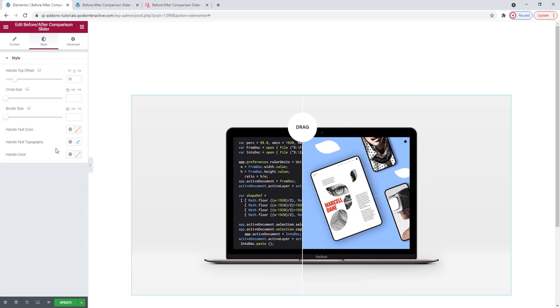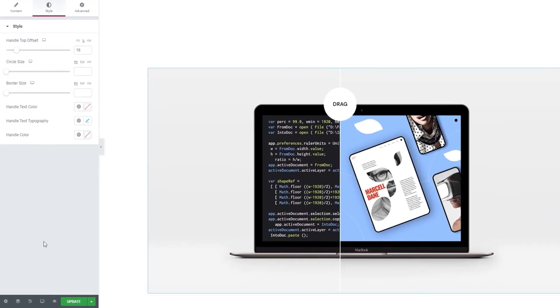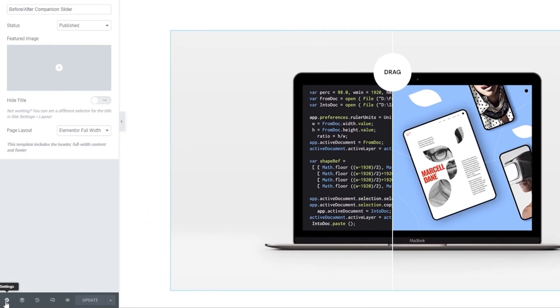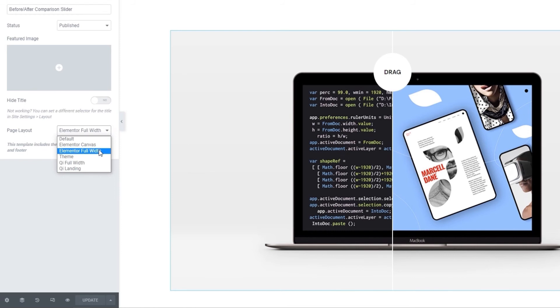In my case, using the Key Theme, in order to change the section with the gallery to Full Width, I need to go to Settings here. These are the page settings. Then, under Page Layout, I'm going to make sure Elementor Full Width is selected. So, this is like a precondition. I need a Full Width page layout to be able to stretch my content if I want to.